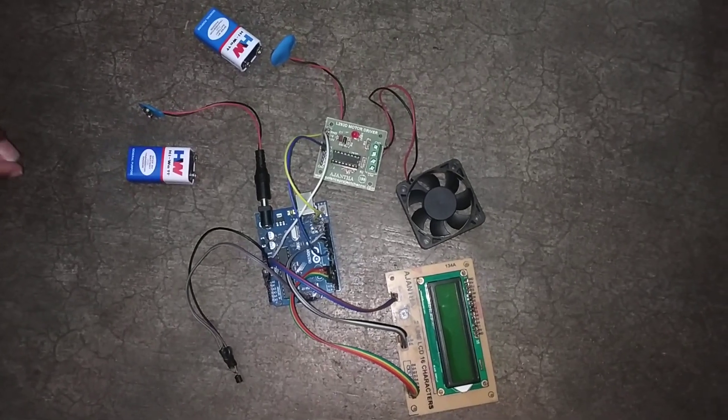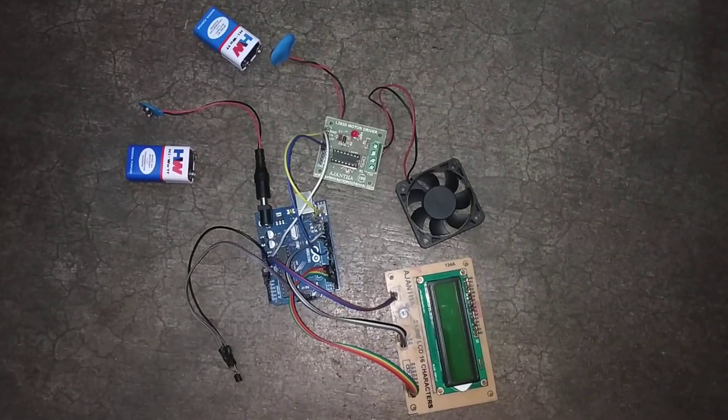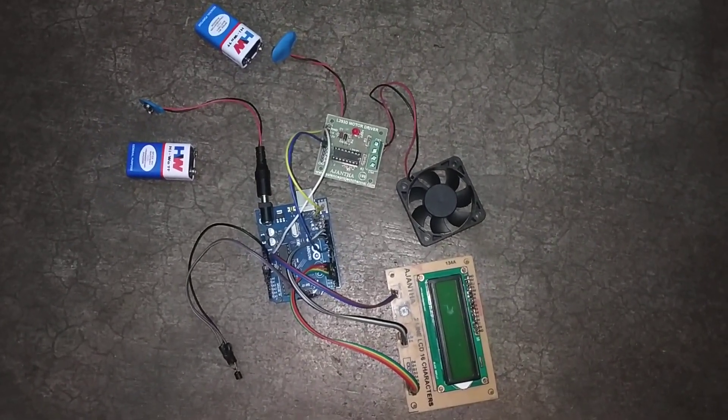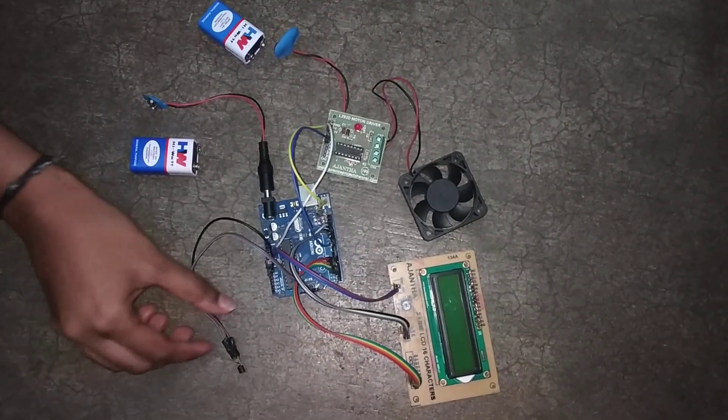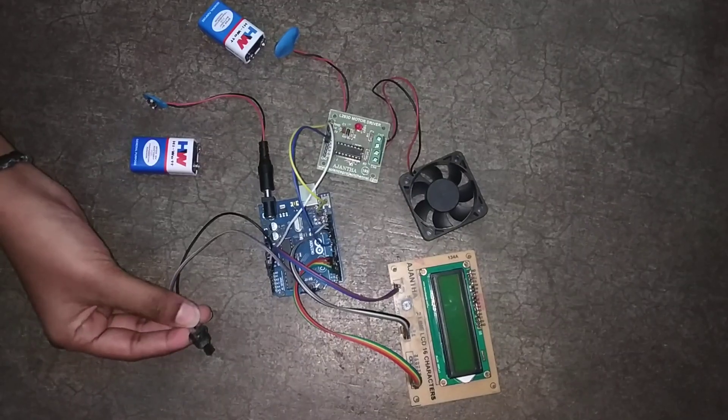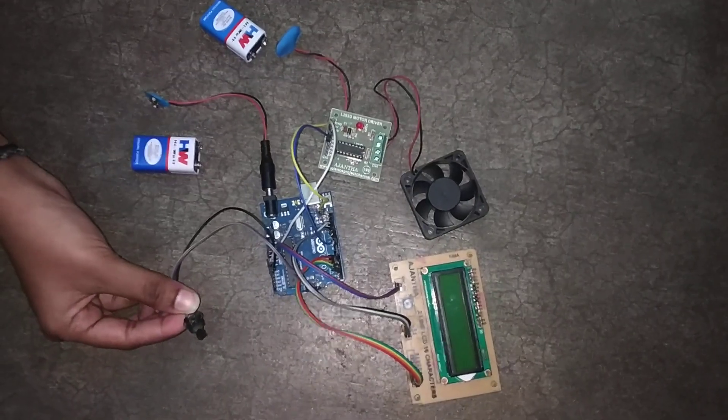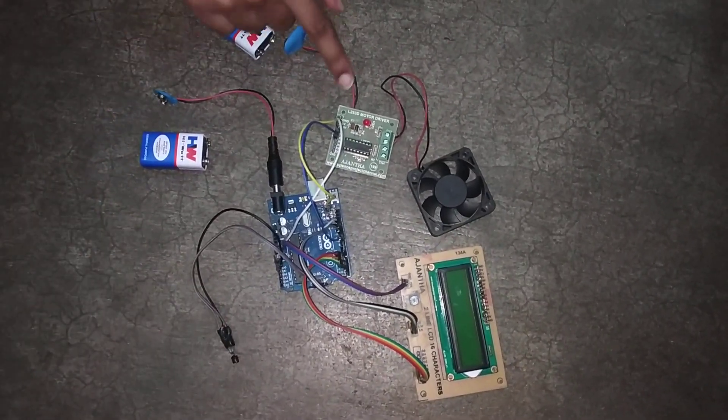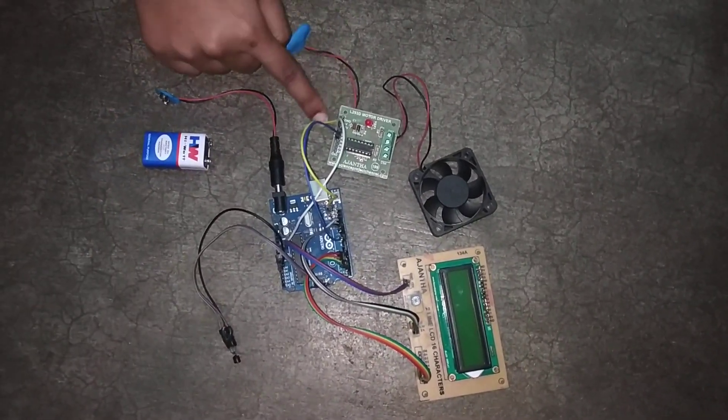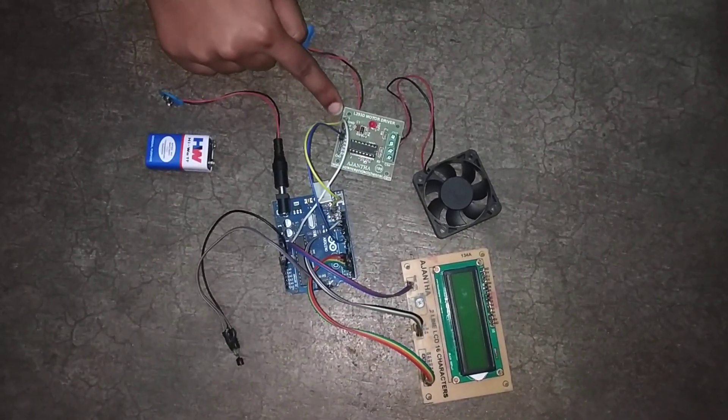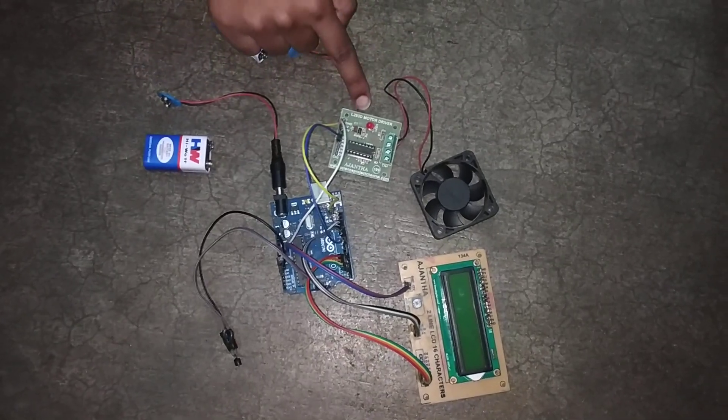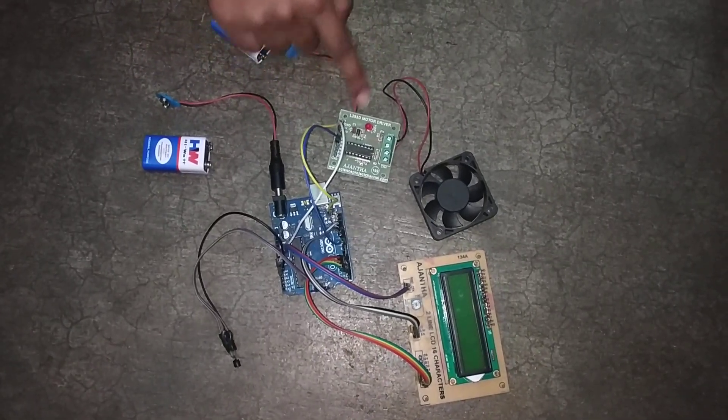This embedded project is a temperature controlled fan using Arduino. The components are: this is a sensor which is LM35, and this is a motor driver IC which is L293D, and we have the motor driver board.